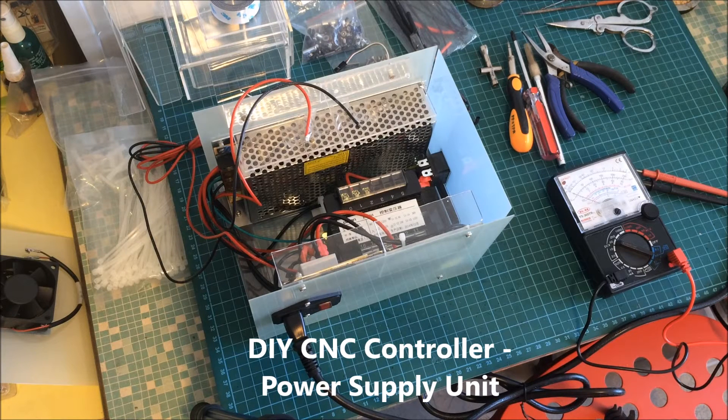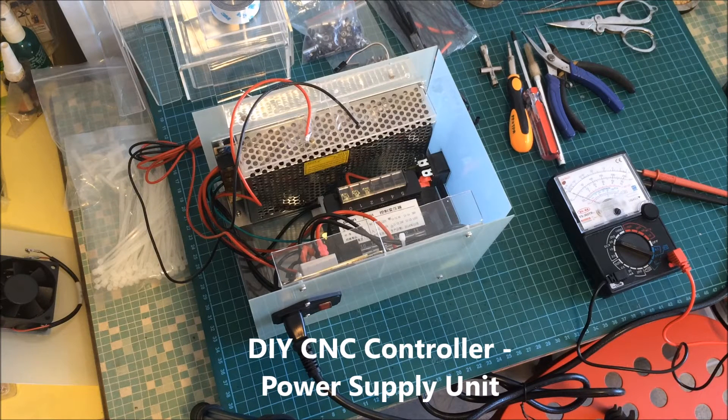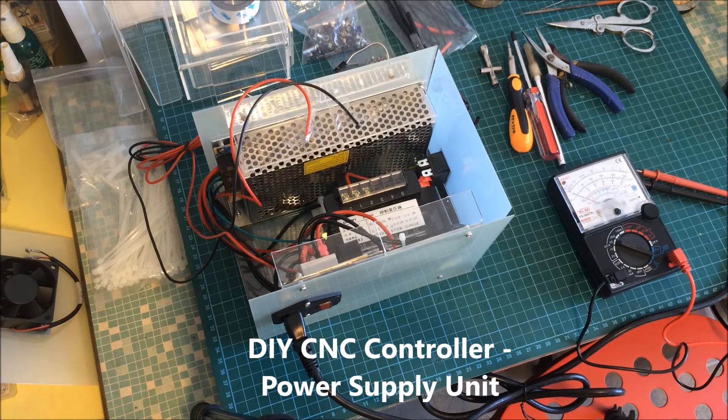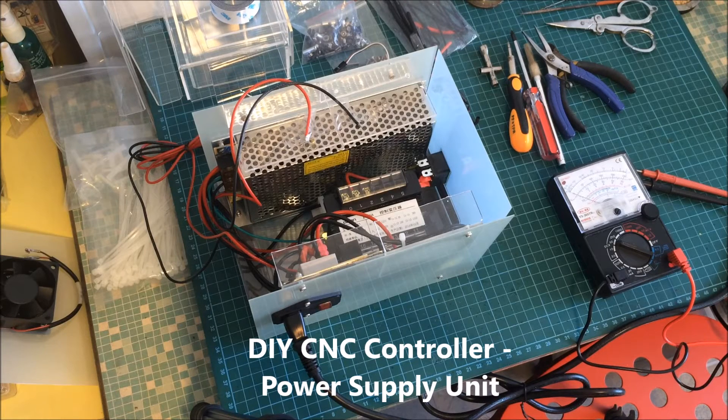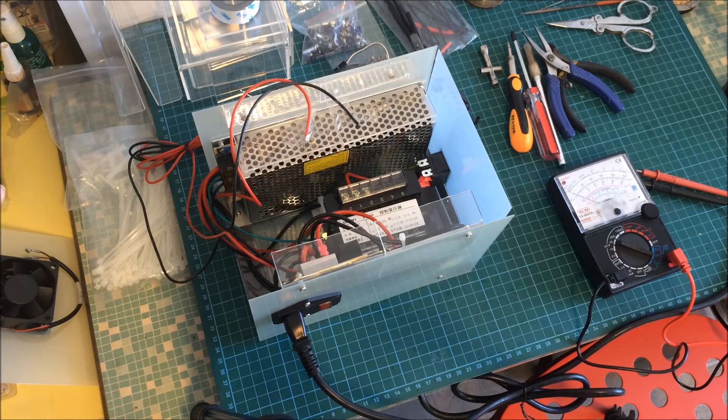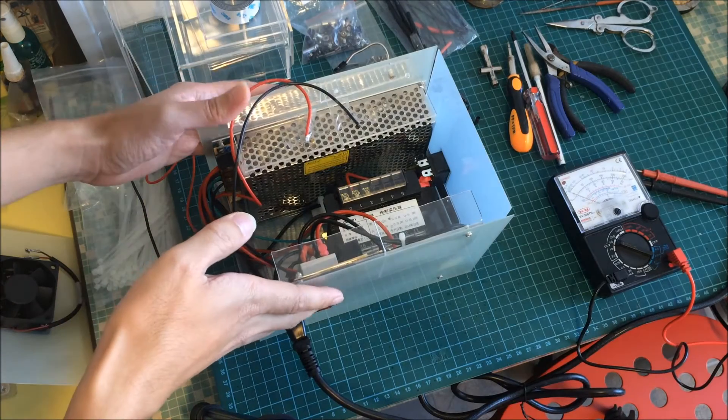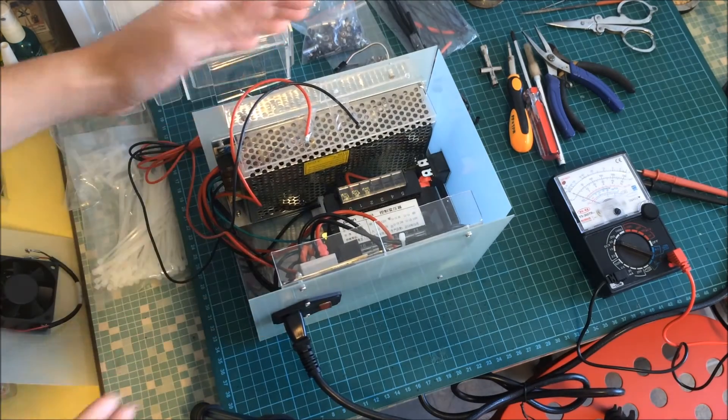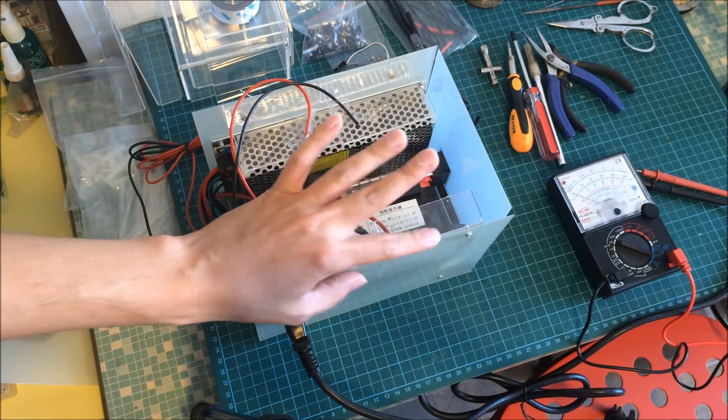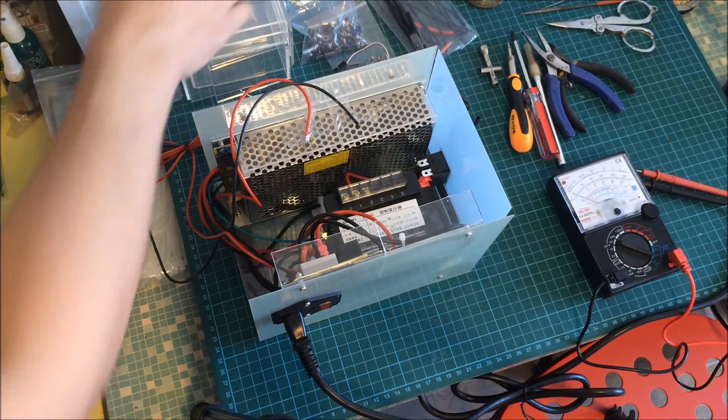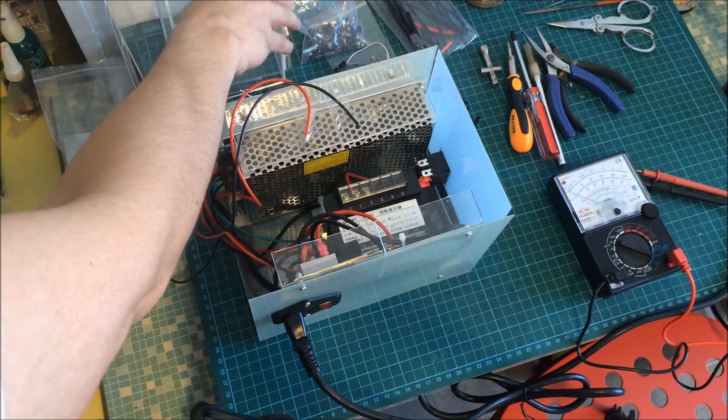This is the part where I built the power supply box for the CNC machine or CNC router. Over here I have a case which I built using fiberglass and basically acrylic standoffs like this one.